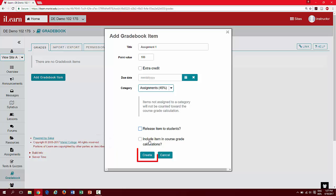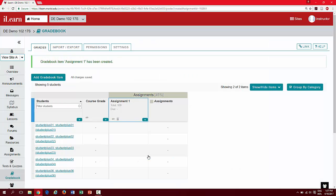Finally, click create to add this item to your gradebook. Click add a gradebook item to continue adding additional gradebook items.